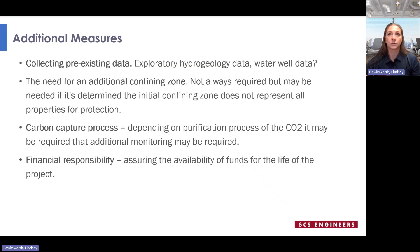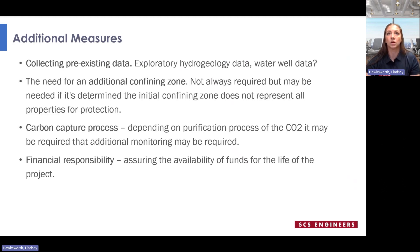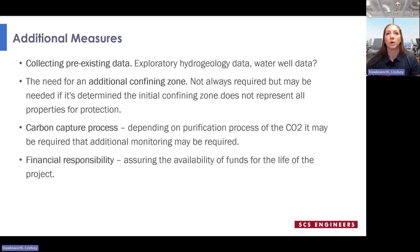Now let's consider some additional measures for protecting groundwater beyond permit requirements. Taking advantage of pre-existing hydrogeologic data or present water well data is valuable. If the initial confining zone does not exhibit the properties needed for protection, an additional confining zone should be considered. Depending on the properties of the injection stream and the purification process, additional testing and monitoring for compatibility in the injection zone may be required. Of course, there is also the financial responsibility of being able to continually fund the project for its full duration.